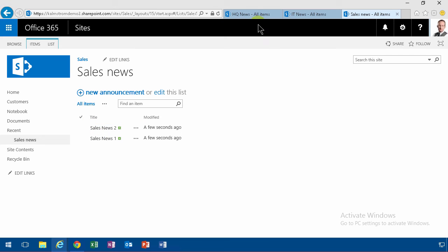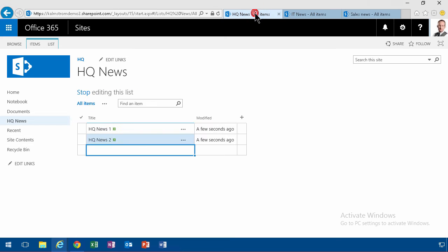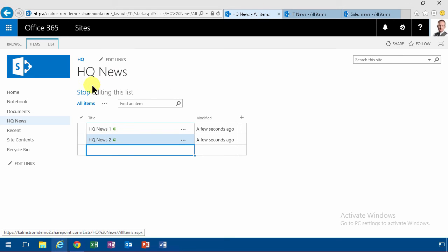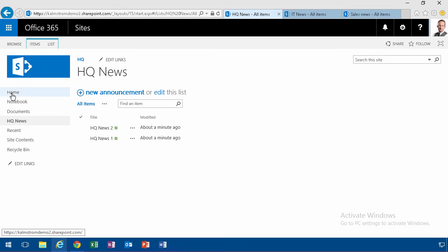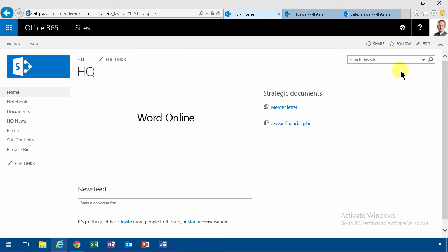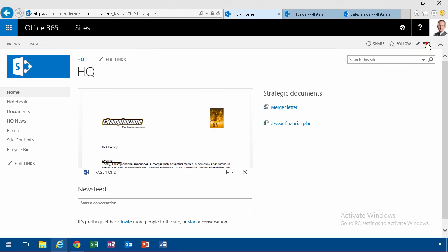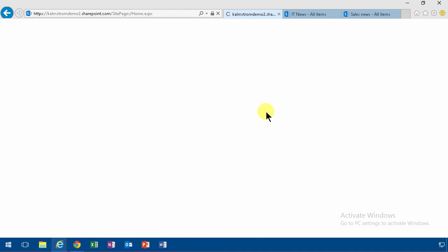All right, so now we have six news items across my organization. Now I want to display all of them on my HQ home page. So I'm going to go to the home site there, and then I'm going to edit that page.